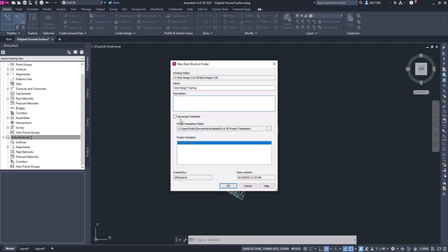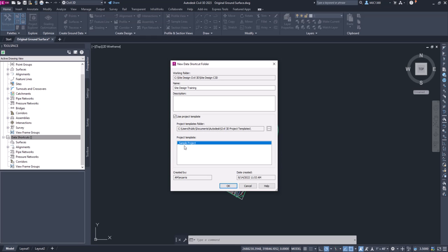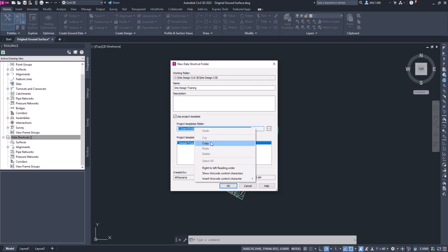You can also use a project template. What a project template will do is it's a collection of folders, and when you go into that collection of folders it'll set up and create subfolders. Right now you can see that this path, user public documents Autodesk Civil 3D Civil 3D project template, it's got this project template folder. If we were to navigate out to this path, I'm just going to copy this URL by selecting it, copying it, and we will go into Windows Explorer.